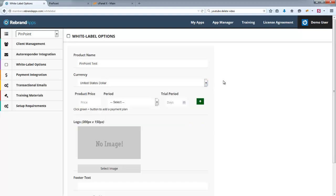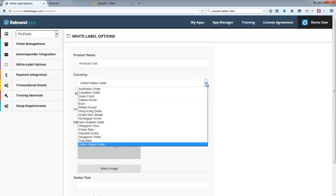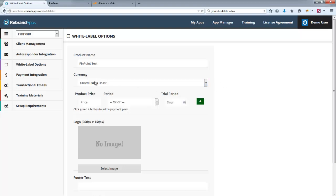So we've excluded those kinds of currencies, and we've actually just included all the currencies which both payment gateways support. Obviously I'm going to leave that on US Dollars.